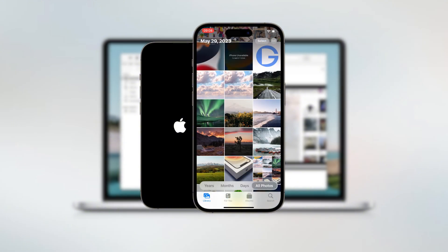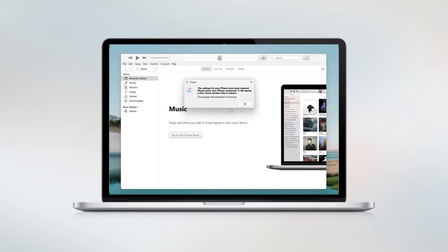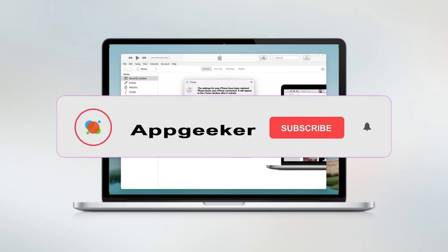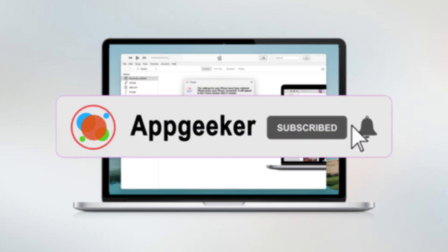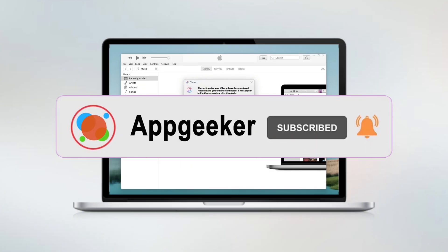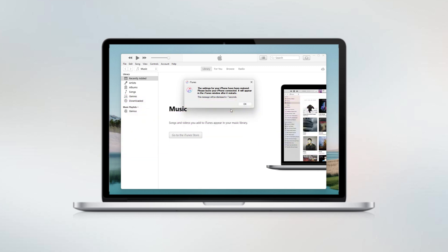And that's it! Hopefully one of these methods worked for you and you've got your previous photos back. If this video helped you out, please give it a thumbs up, and if you have any questions, feel free to drop them in the comments below. Don't hesitate to hit the Subscribe button if you want more tips like this. Thanks for watching — see you in the next one.